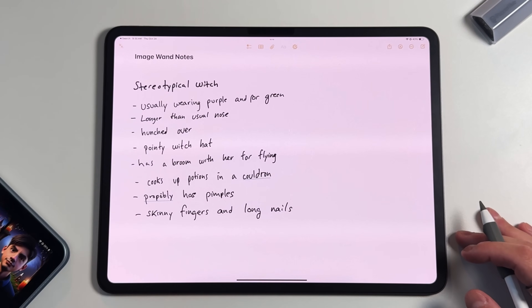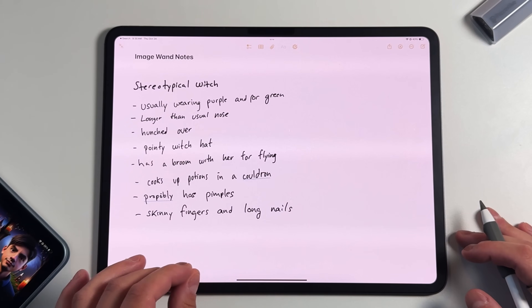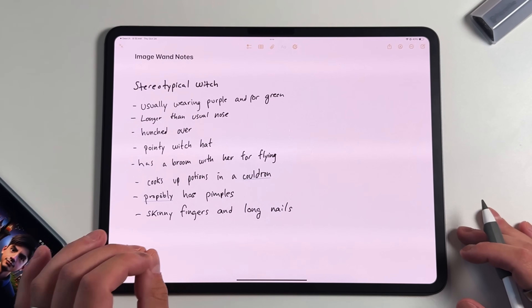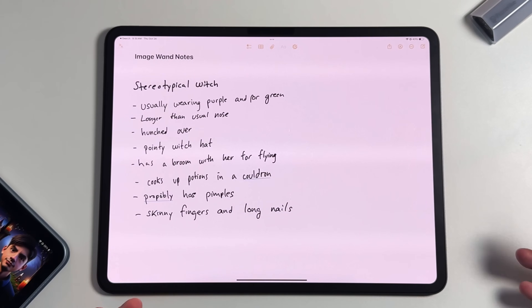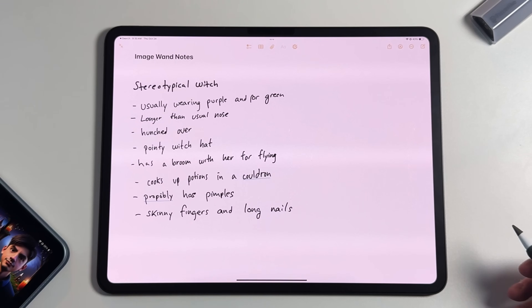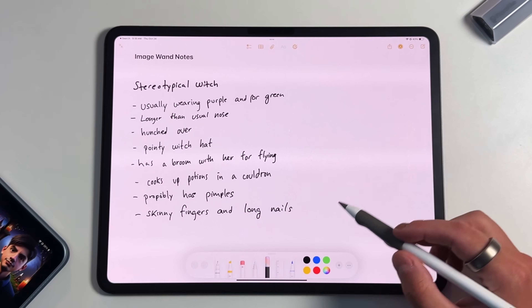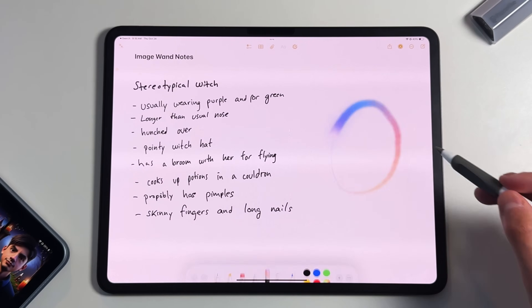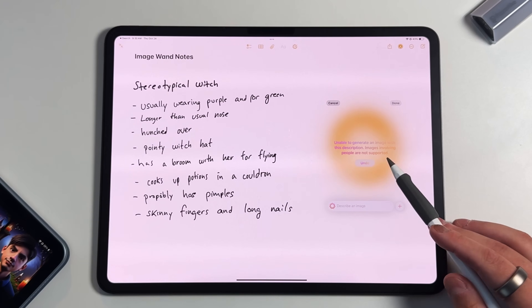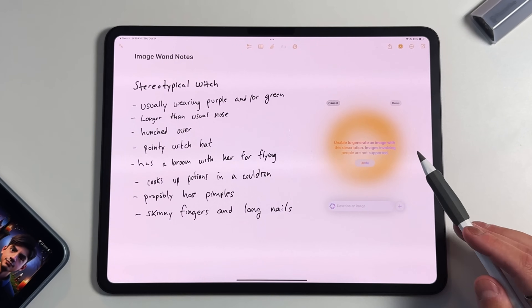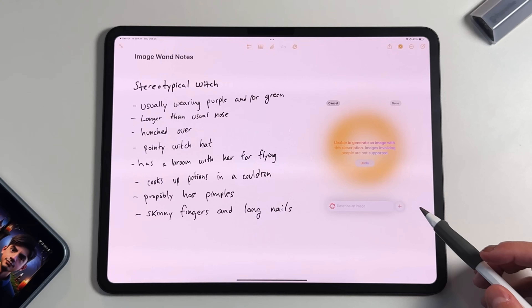A second limitation: ImageWand will not draw people. I tried putting together a stereotypical witch — not even a specific person, just a generic look. With the ImageWand selected and circling that note, it tells me it's unable to generate an image with this description: 'Images involving people are not supported.' That's something to keep in mind when using ImageWand.